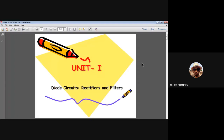Welcome to today's lecture. Today's topic is diode circuits, and within diode circuits I'll discuss rectifiers and filters. In the last class we discussed different models for diodes — specifically the ideal diode model, the constant voltage model, and the practical diode model — along with the corresponding advantages, disadvantages, and implications of each.